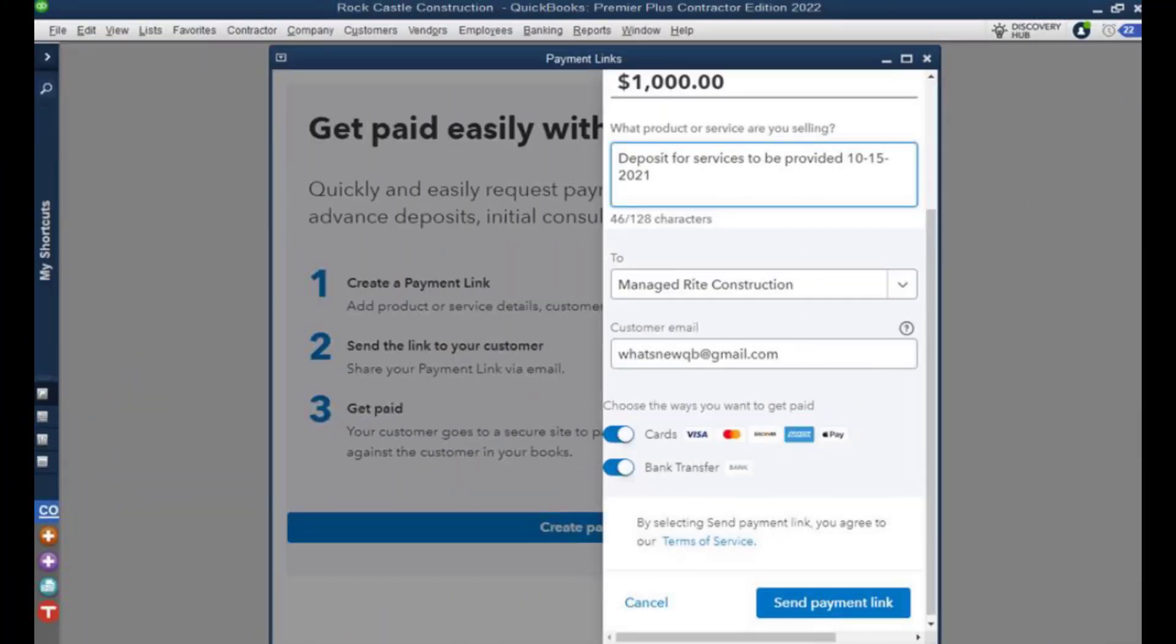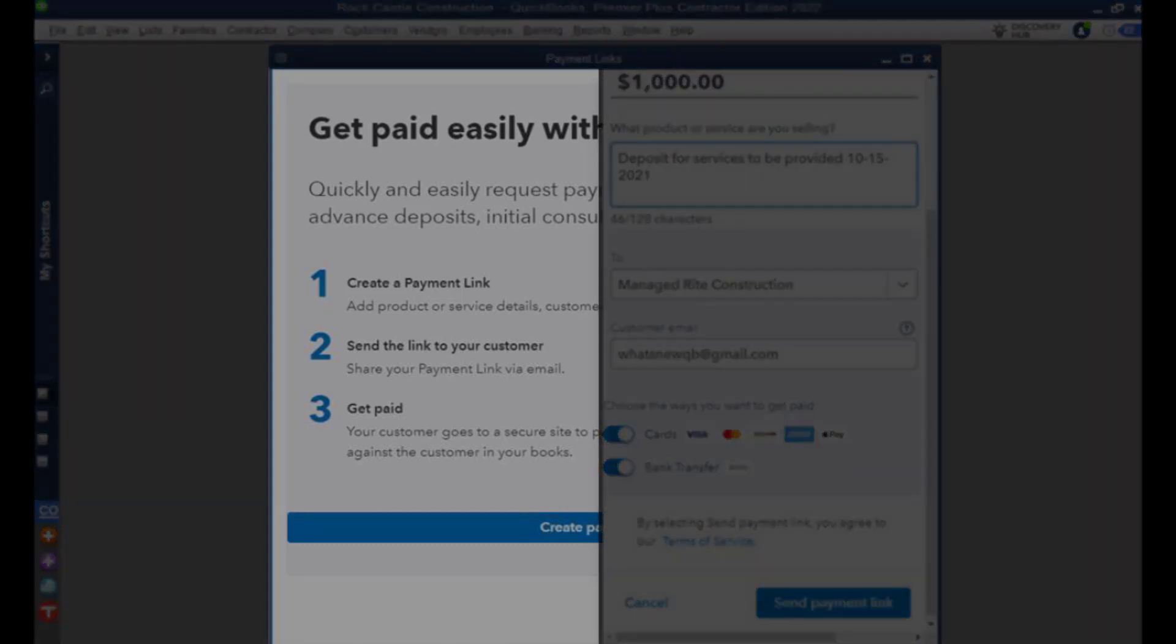Okay, so we've clicked on the payment links link and that's brought us to this page where it talks about the steps that we need to do.